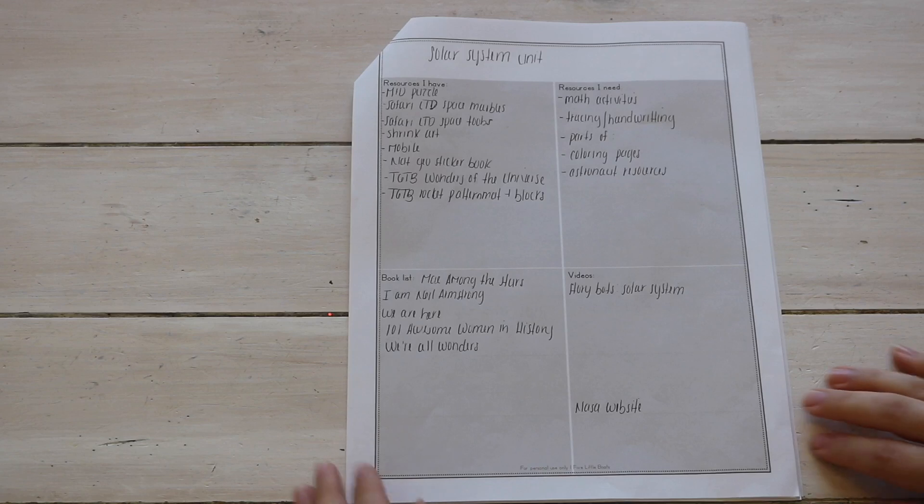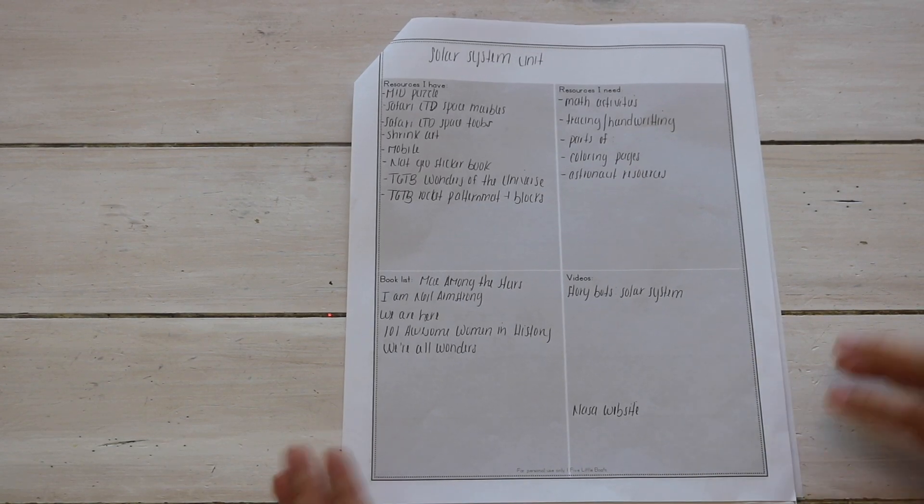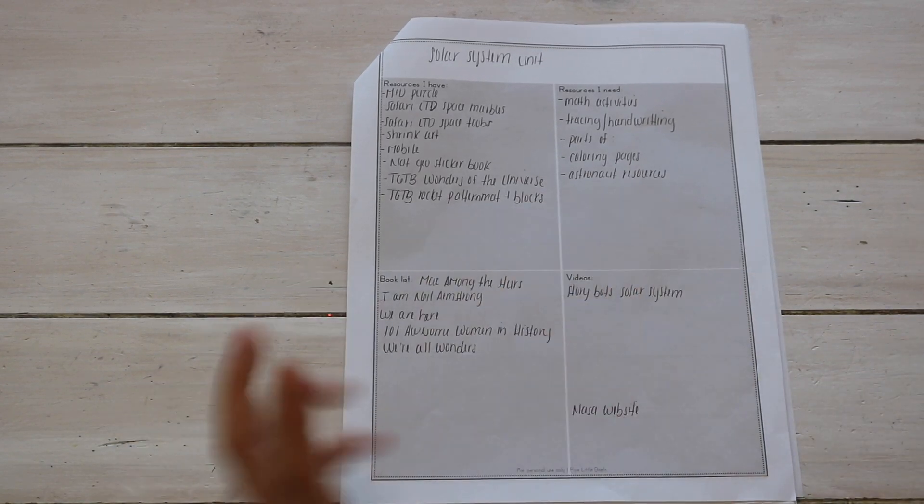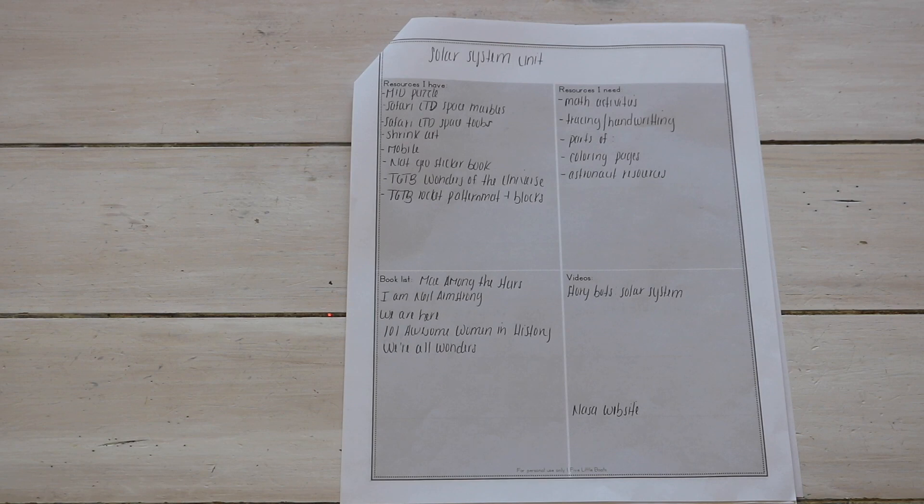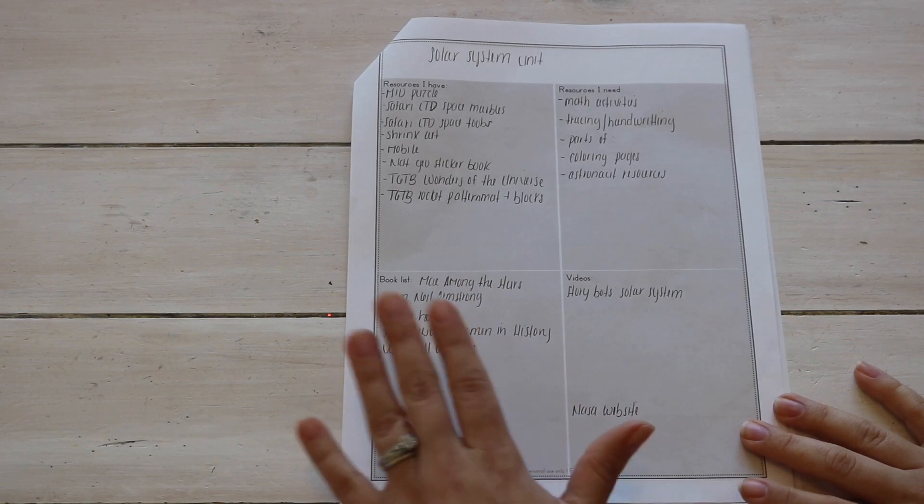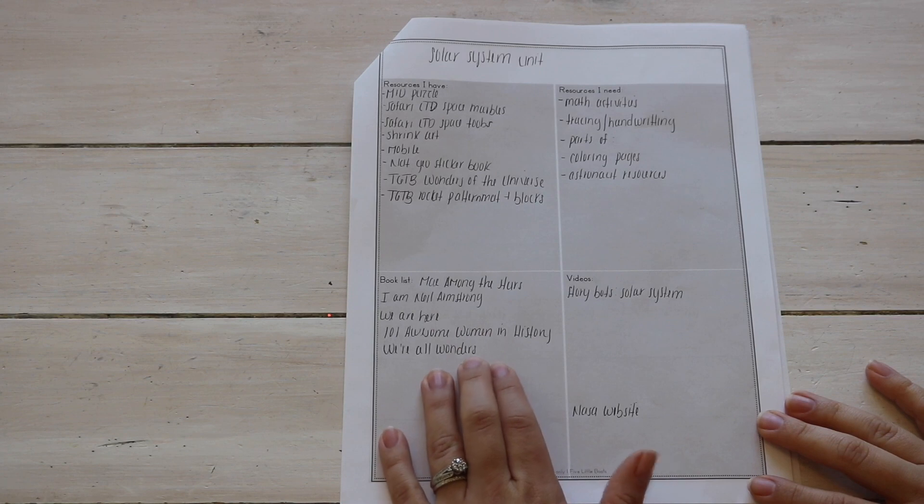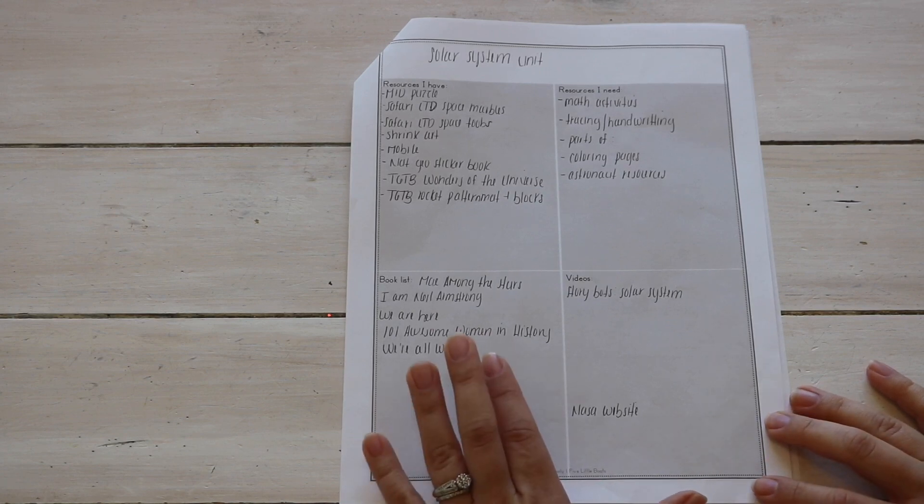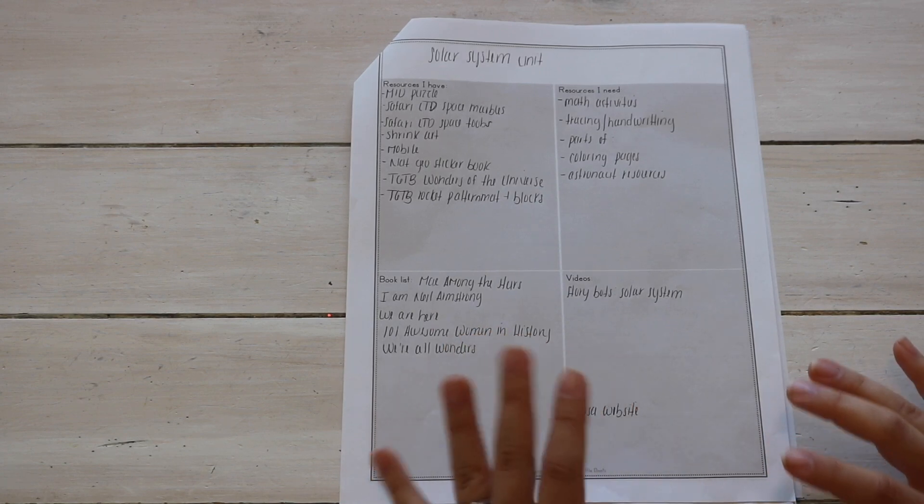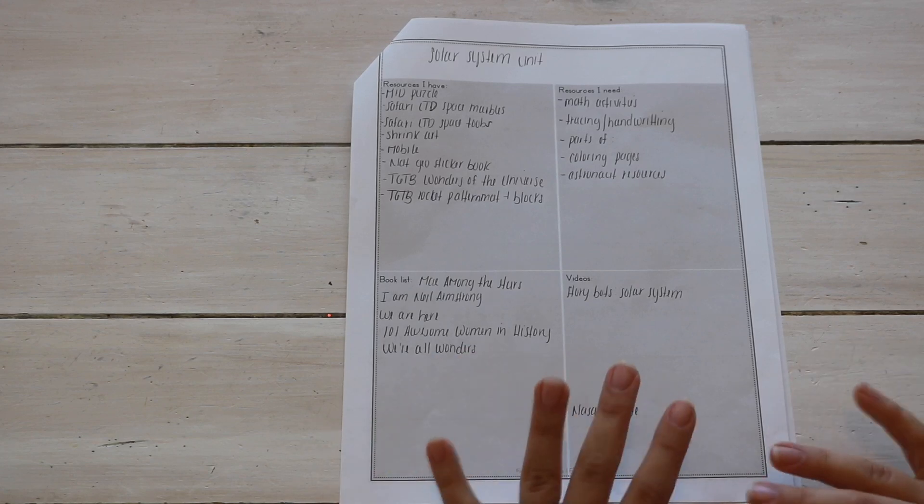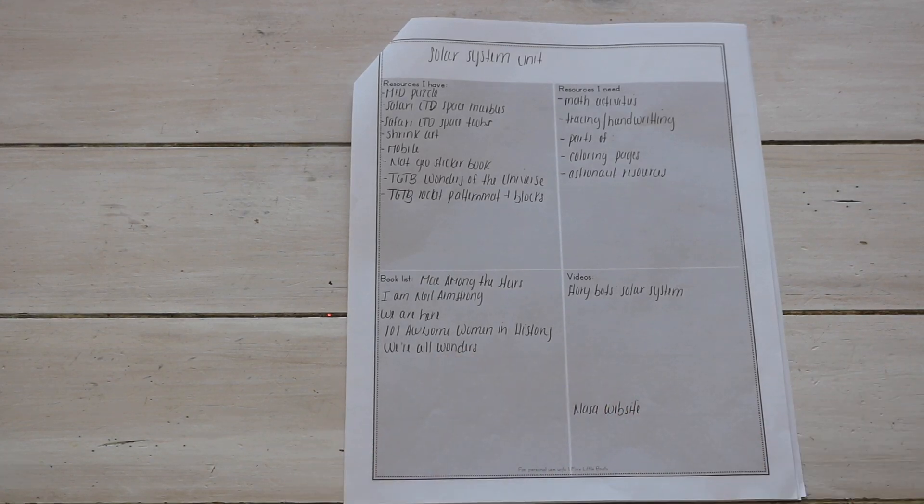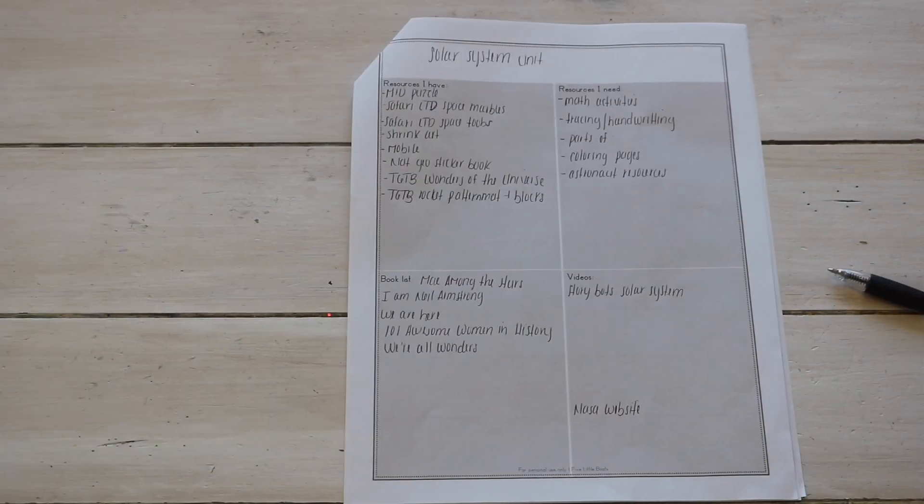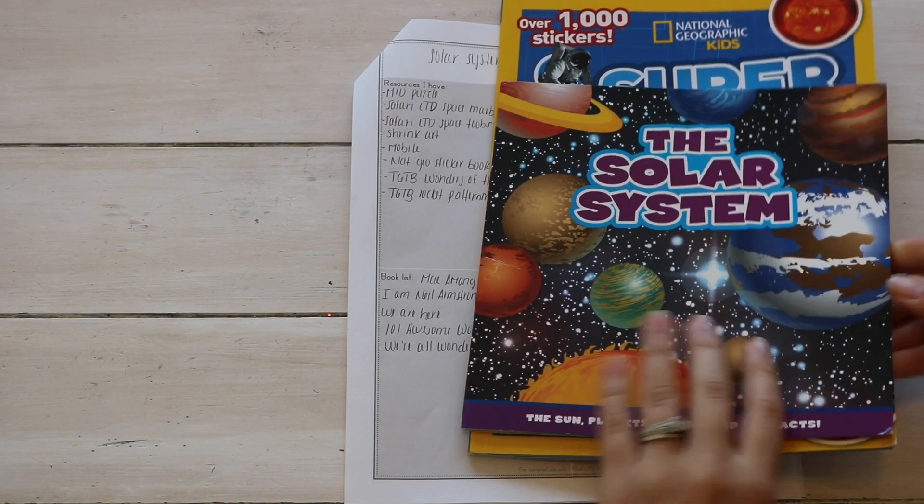Just like I did for the moon phases and constellations, the spine or the base of this unit is The Good and the Beautiful space science curriculum. So I've gone through the book, I've marked off what lessons I do want to cover. Here I've written down more or less the days or my plan on how to cover those lessons.